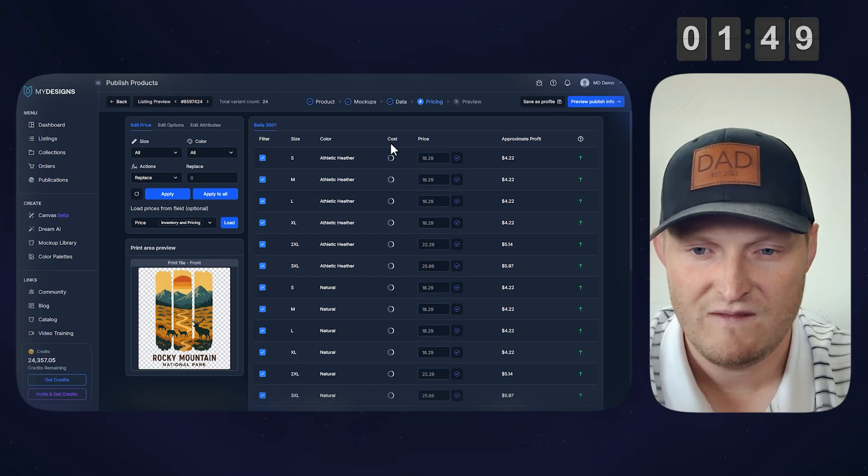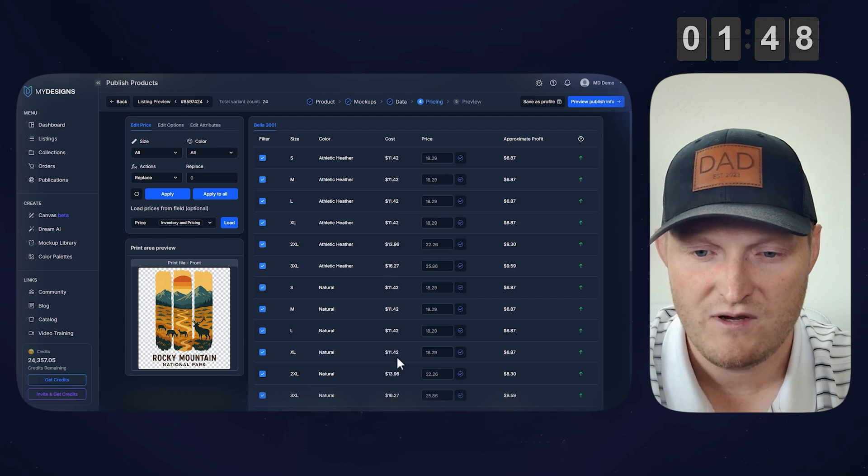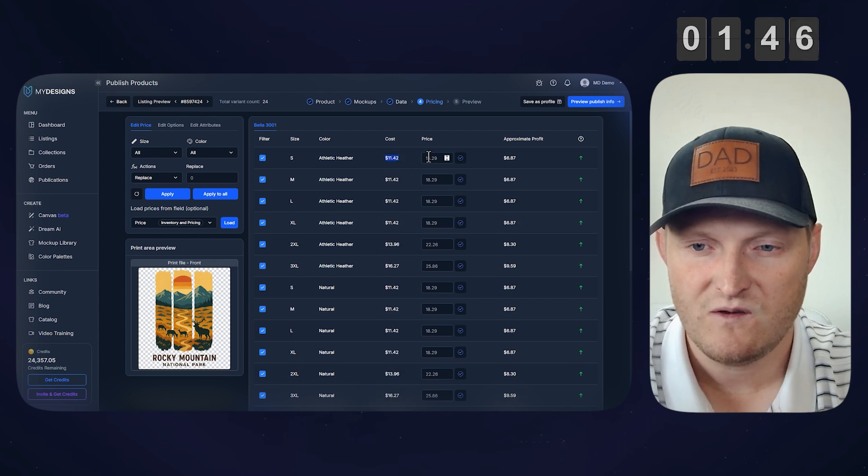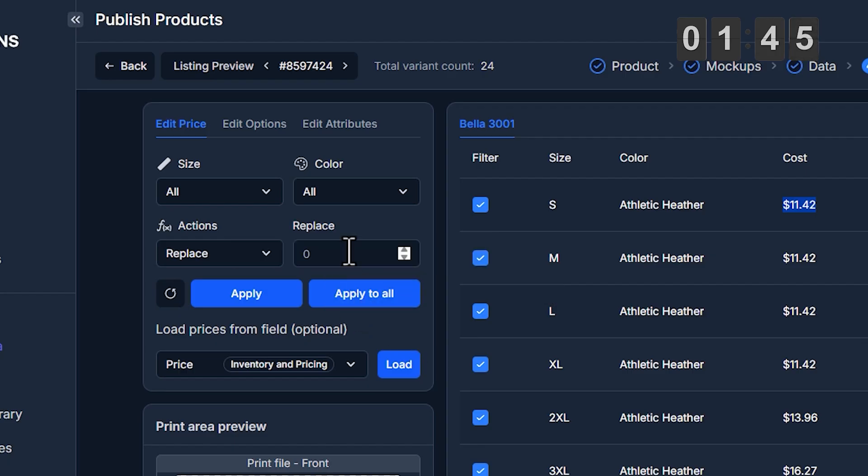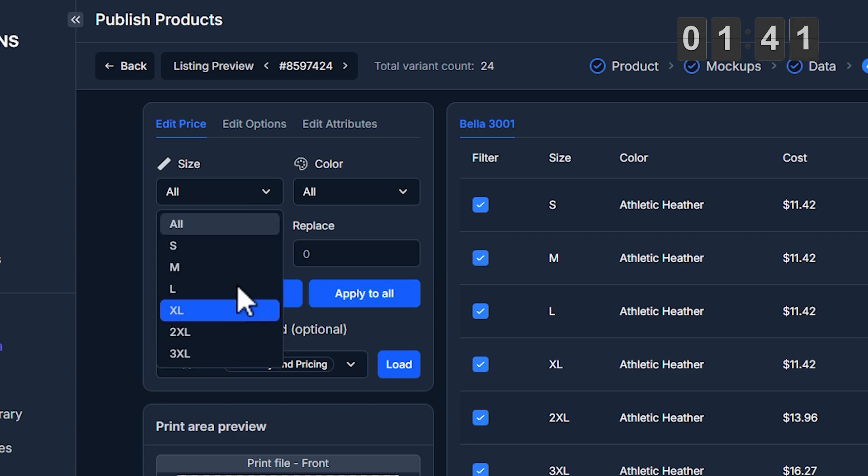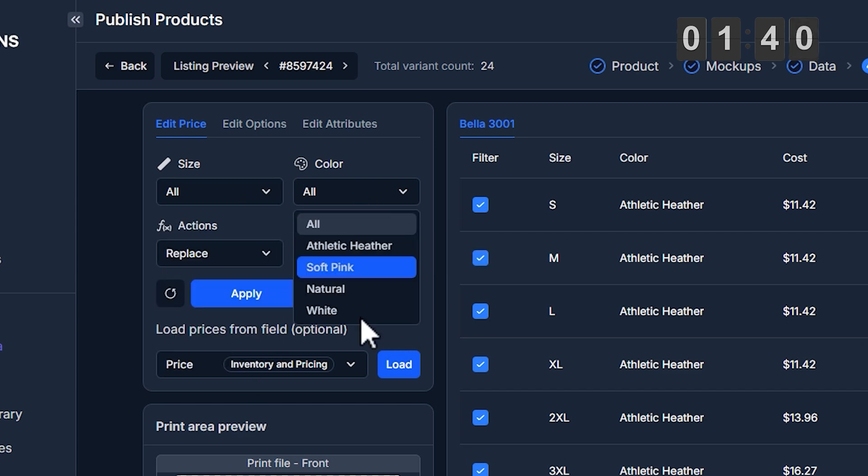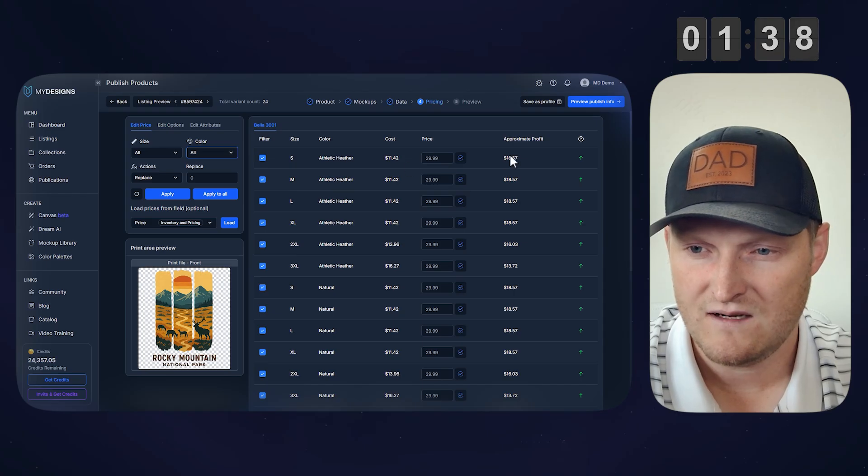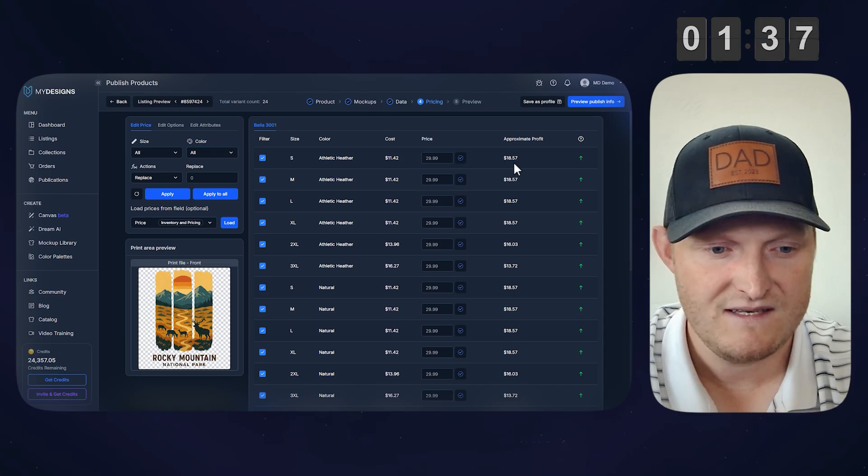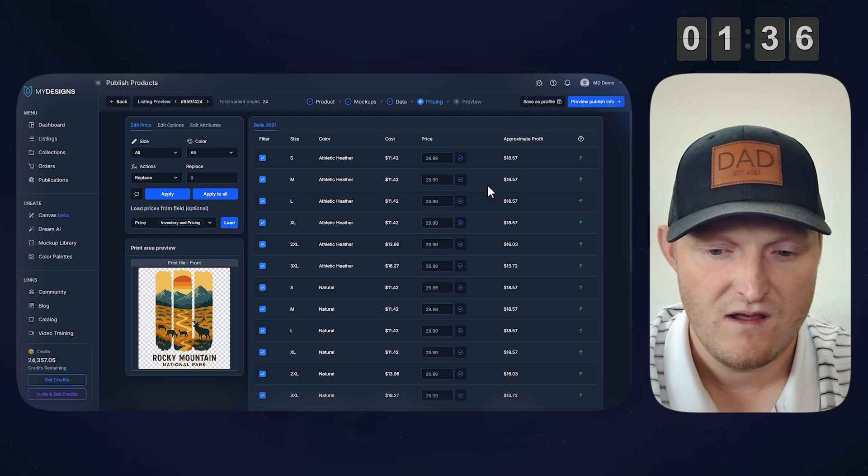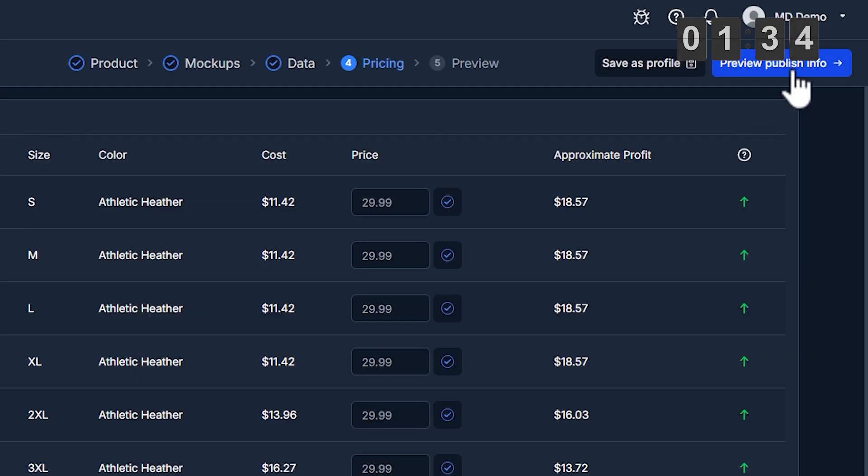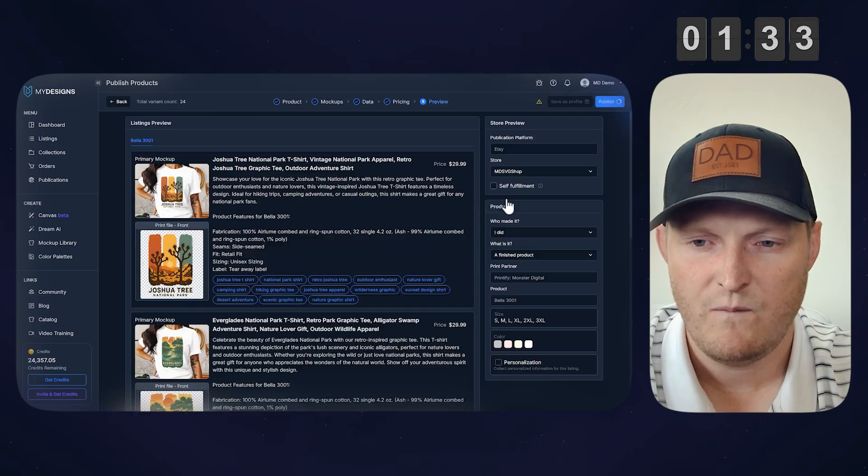This is pulling in the cost right now from Printify, from my account specifically. Now the price, I'm just going to set these at $29.99 for all of them, but you can adjust this by any of the size variants, color variants, etc. So you can see your approximate profit, $18.57. Alright, we're good to go to the next step, so let's preview.